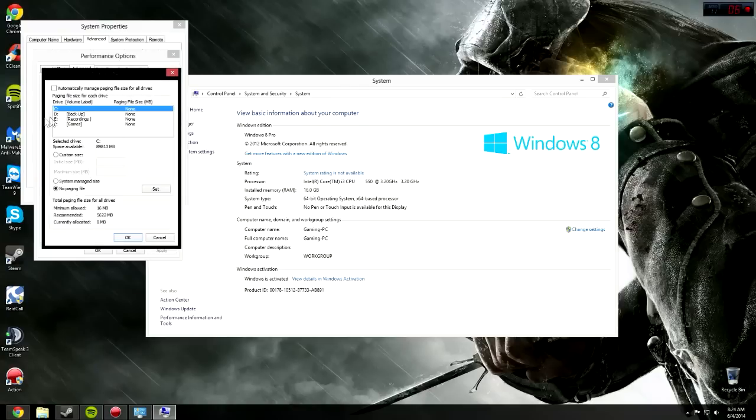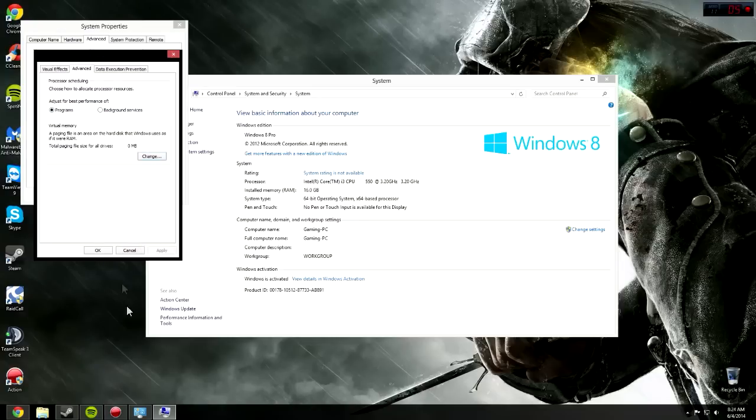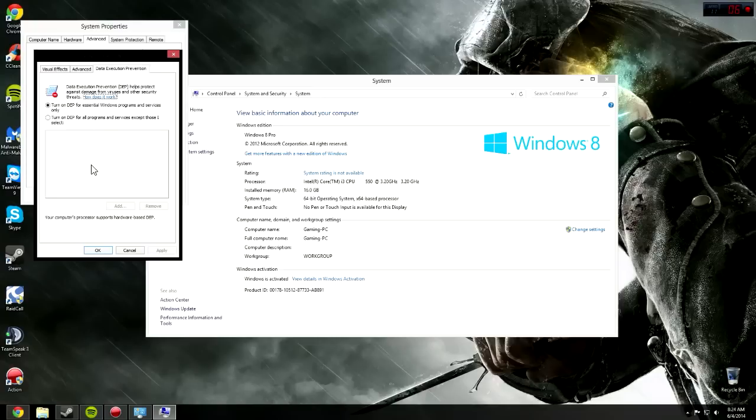Make sure it's disabled. If you have more than 8 gigs of RAM, or you have 8 gigs of RAM, I recommend turning the paging file off, but if you don't have more than 8 gigs of RAM, don't do this. But if you have more, make sure you disable the paging file. It'll increase your performance greatly.